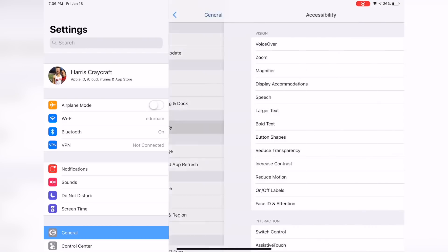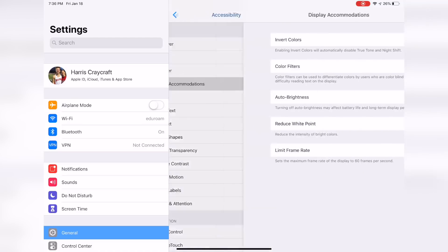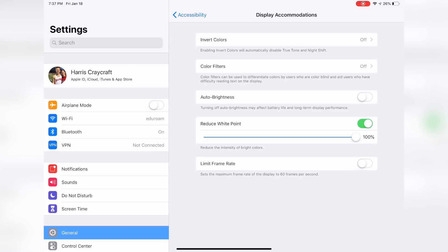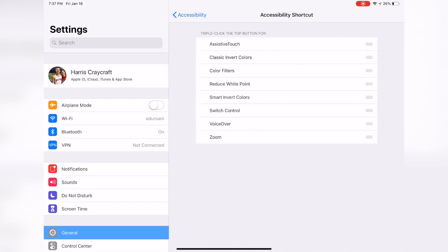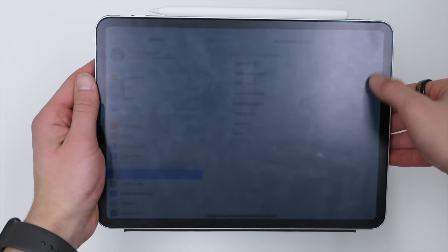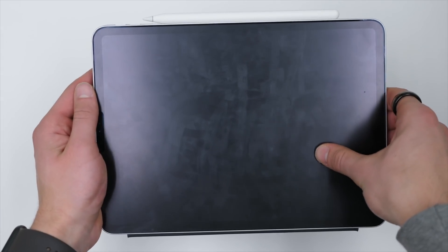I talked about in the iPhone video a way to get your screen even dimmer — something perfect for using at night or in very dark situations to save your eyes some strain. I talked about using a low light filter in accessibility settings, but I found an even quicker one that doesn't require any zoom settings. If you go into Settings, Accessibility, and turn on Reduce White Point, you can adjust the value. I have it at 100% with a triple click, and by triple clicking your power button or home button you can reduce the brightness of your display even further.